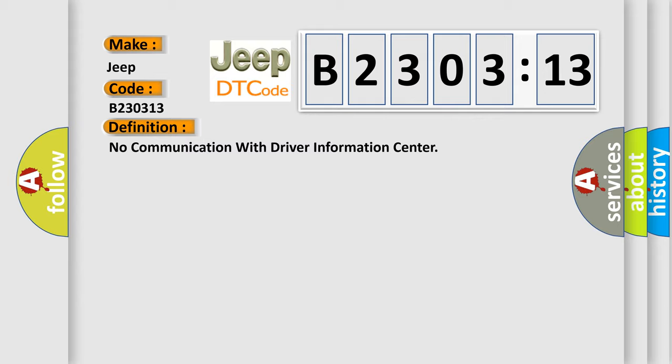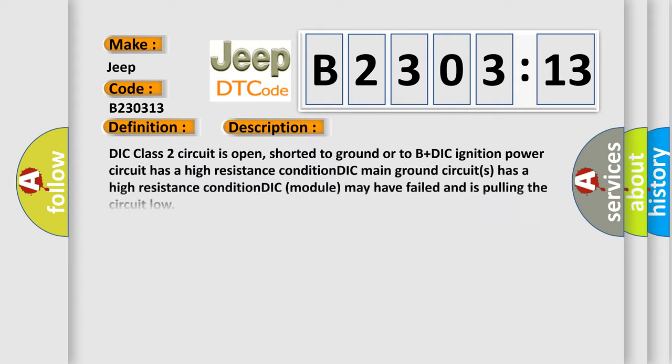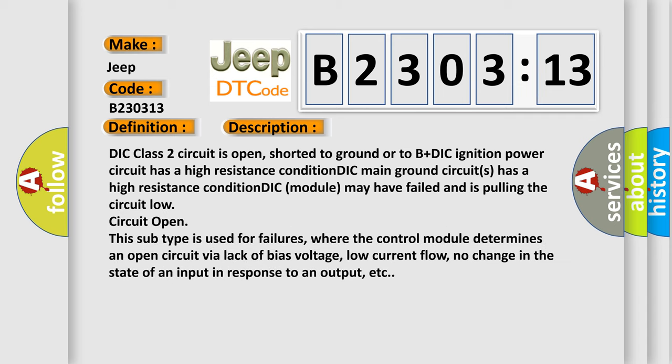And now this is a short description of this DTC code. DIC class 2 circuit is open, shorted to ground or to B+DIC ignition power circuit has a high resistance condition.